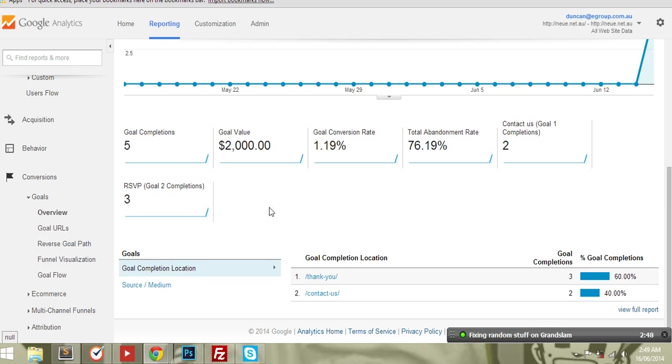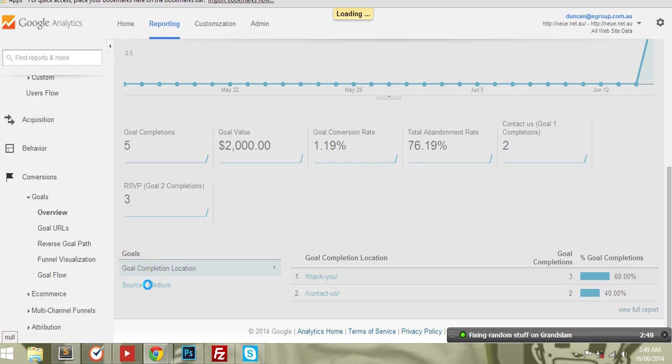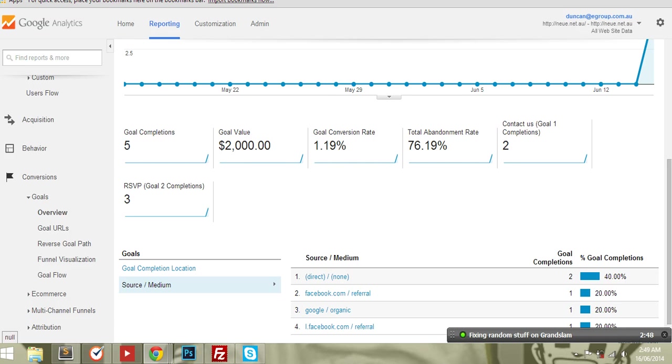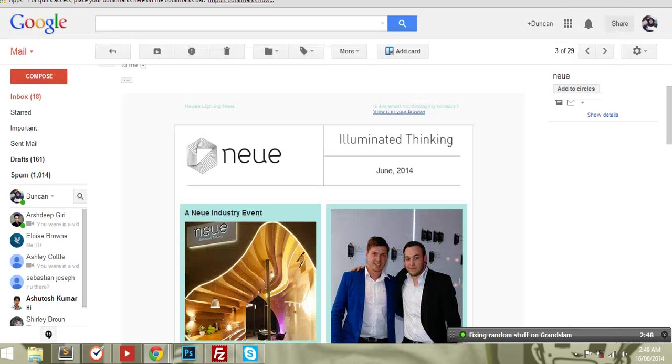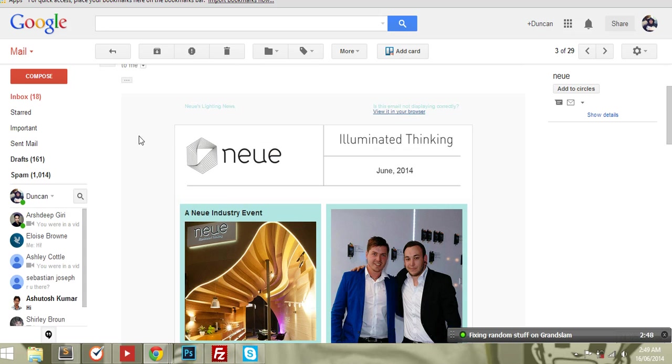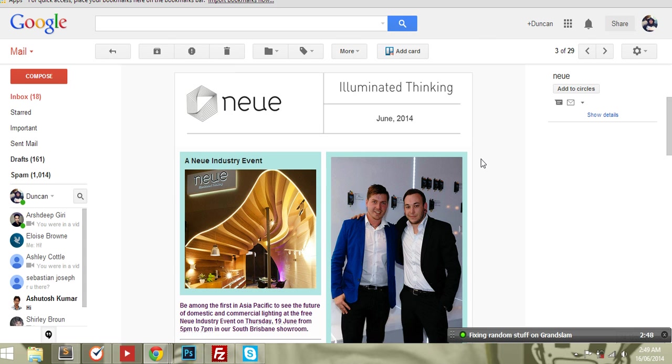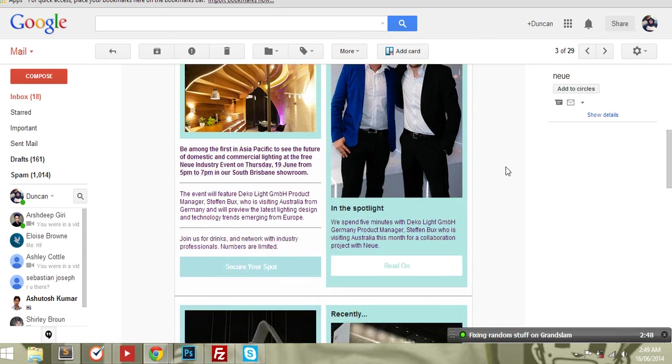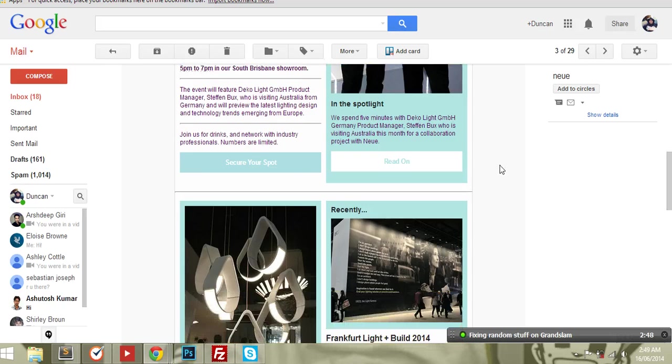I just wanted to show you guys an HTML newsletter template that we created for one of our clients.